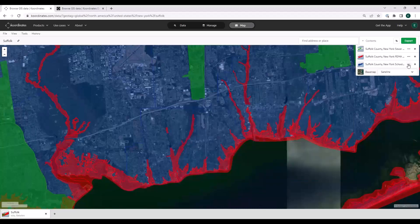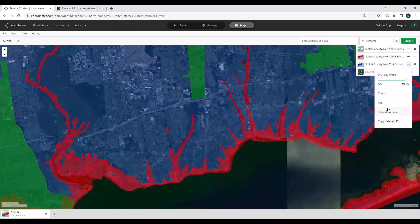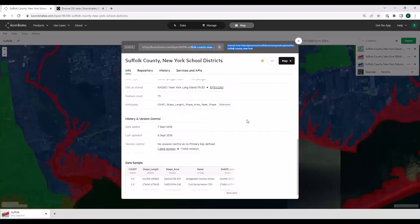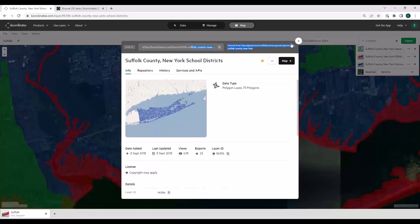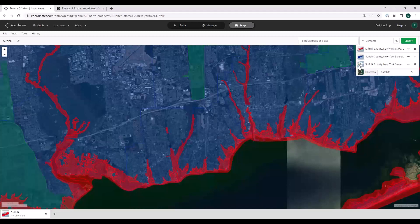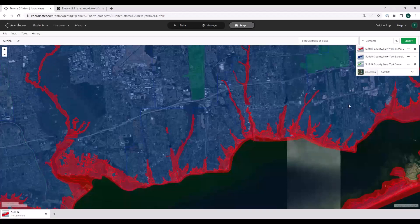The other thing you can do here is click info, which will pull up the data sheet again — there might be something you missed or you want to read more information about the particular layer. You can change the draw order. You can turn layers on and off.